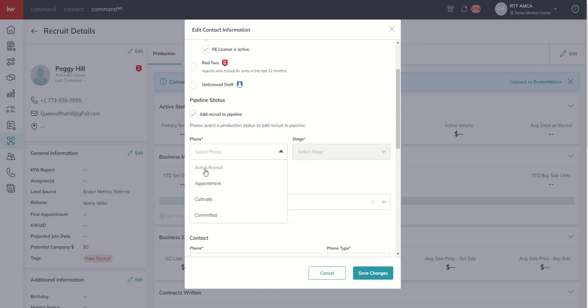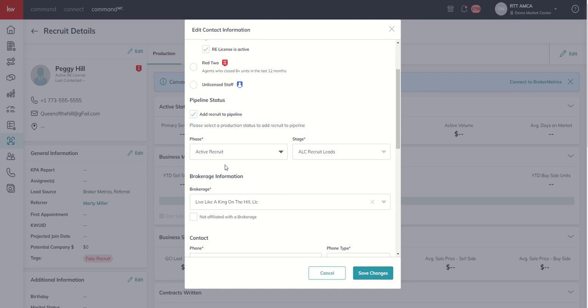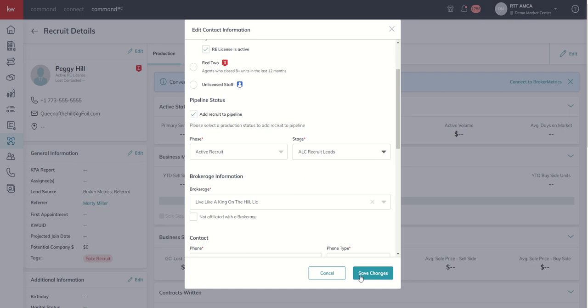So this is going to be an active recruit. We haven't met with them yet. Our goal is to, and then you can see all of the stages, including the custom stage that we created yesterday. So I'm going to go ahead and choose ALC Recruit Lead.